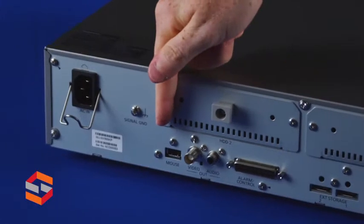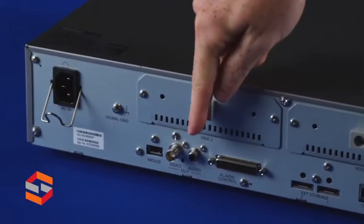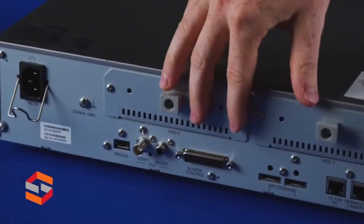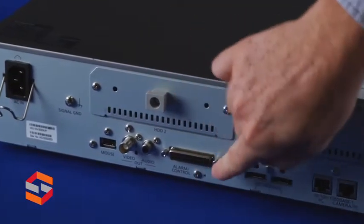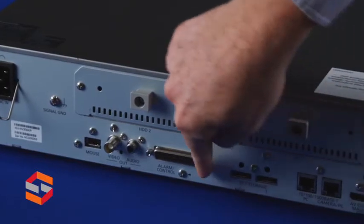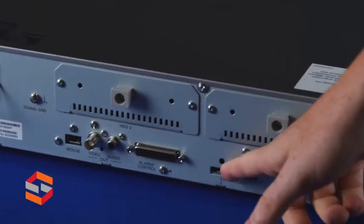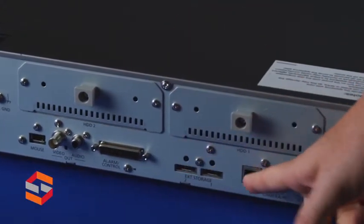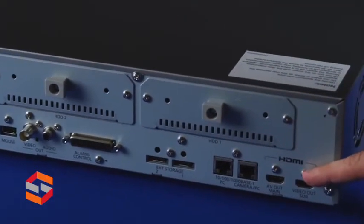On the back of the WJMV300 you'll find a power port, USB, video and audio outs, hard drive bays, alarm I/O control, external storage ports, network ports, and HDMI outputs.